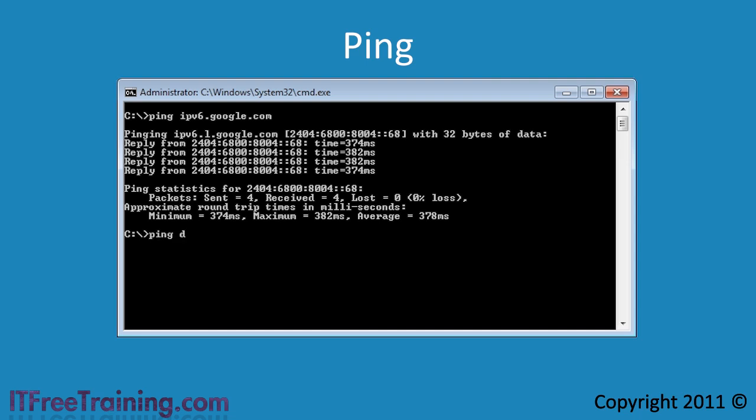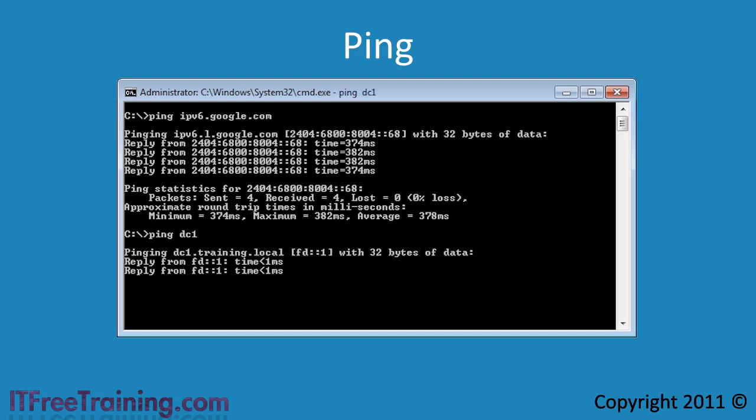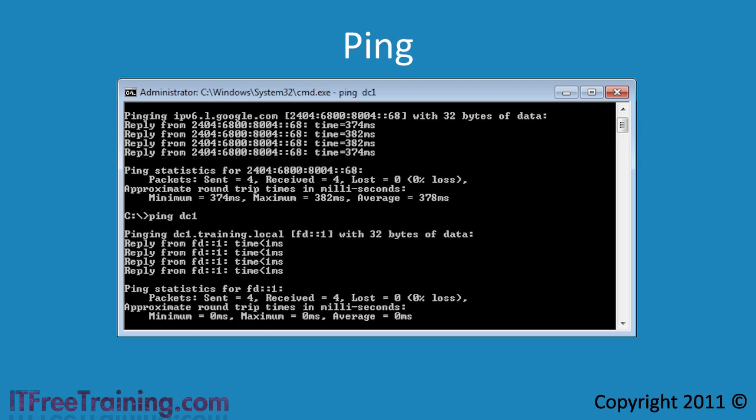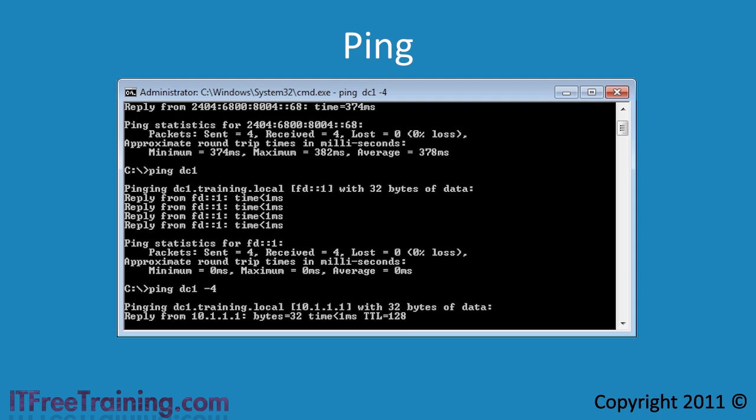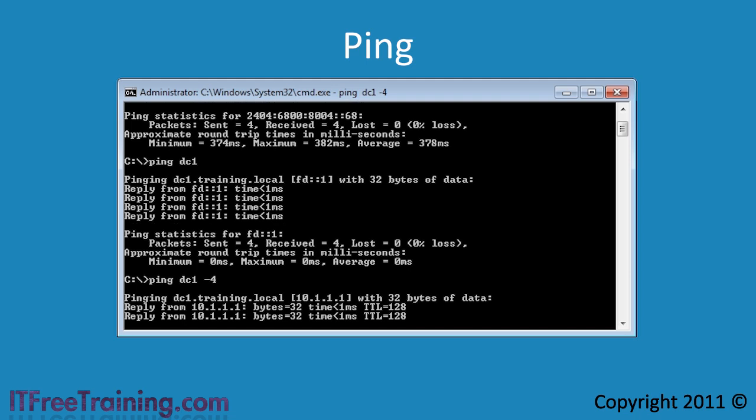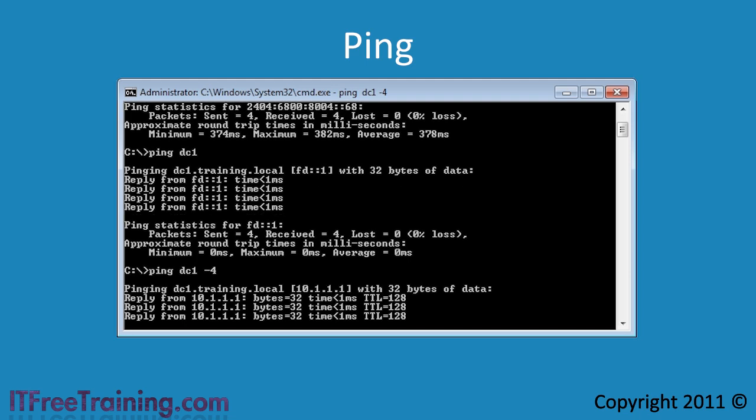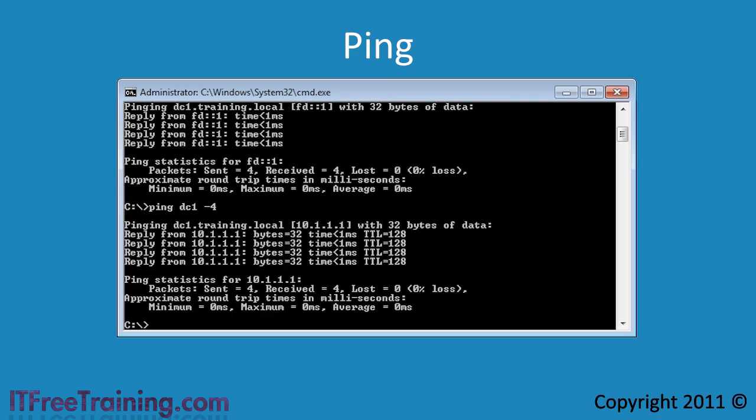If I ping DC1 which is a domain controller on this network, you will notice that Windows will also use IP version 6 to communicate with this server. However, like a lot of commands in Windows, if I add the minus 4 switch this will force the ping command to use IP version 4 when pinging the host. IP version 6 would also be used if I added the minus 6 switch.